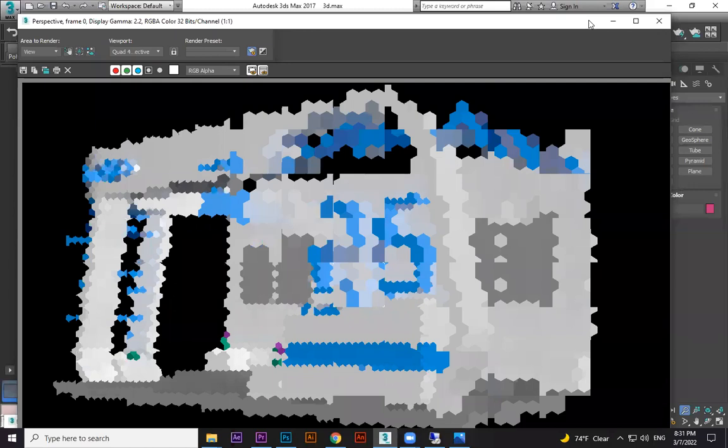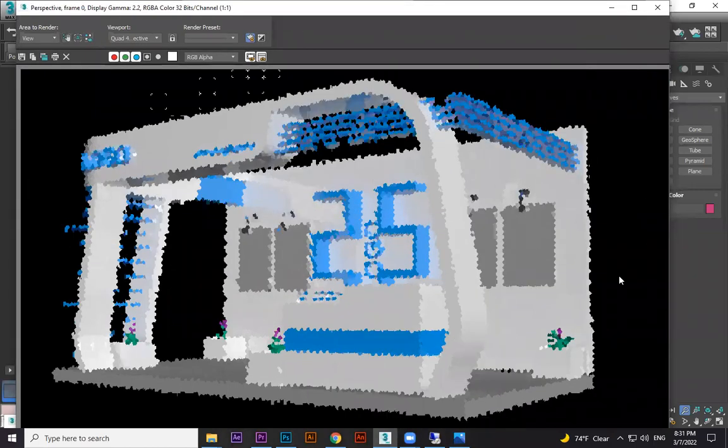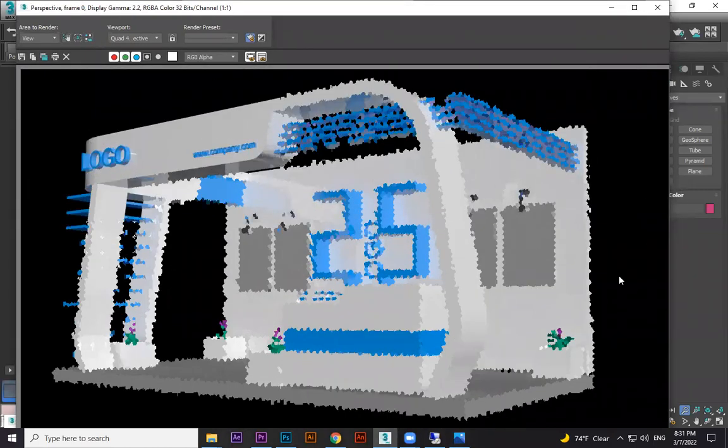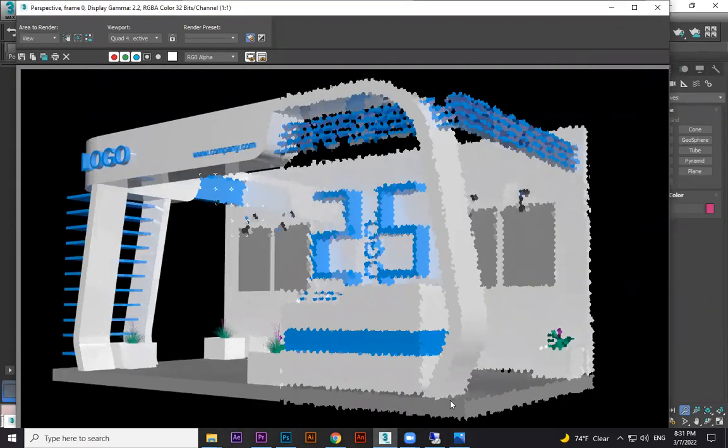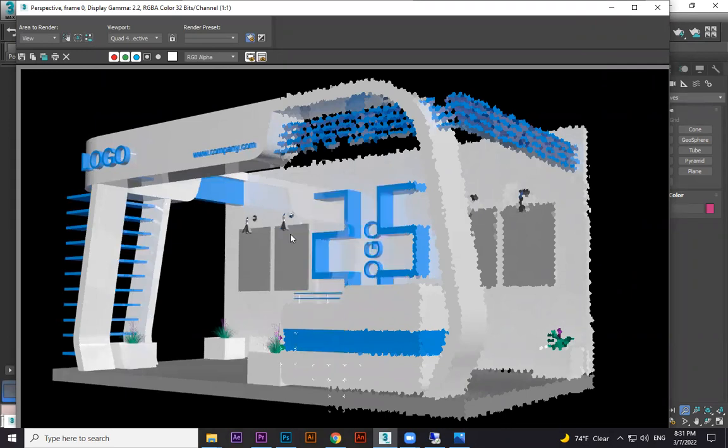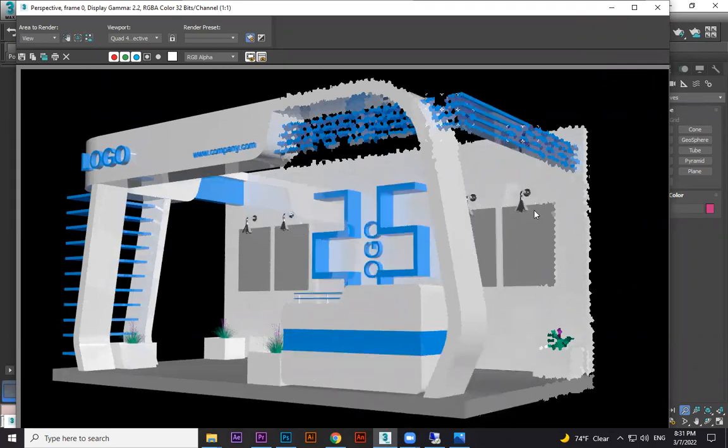You can see the reflections come proper. This is proper, and the ground we have not done, but the chrome and all, we got perfect results.